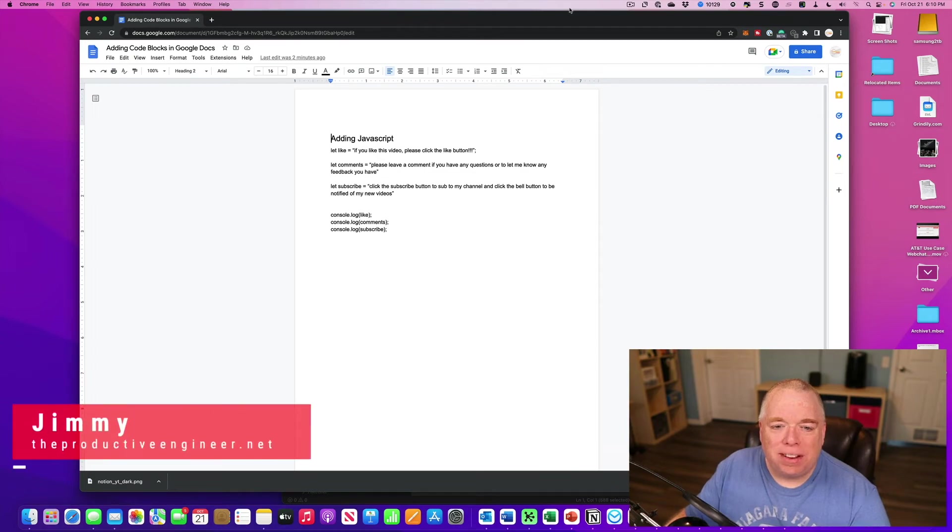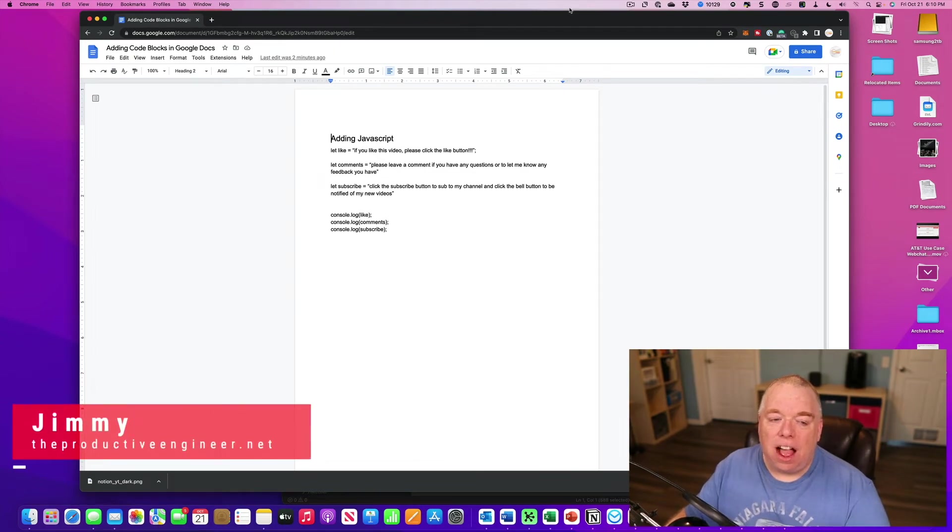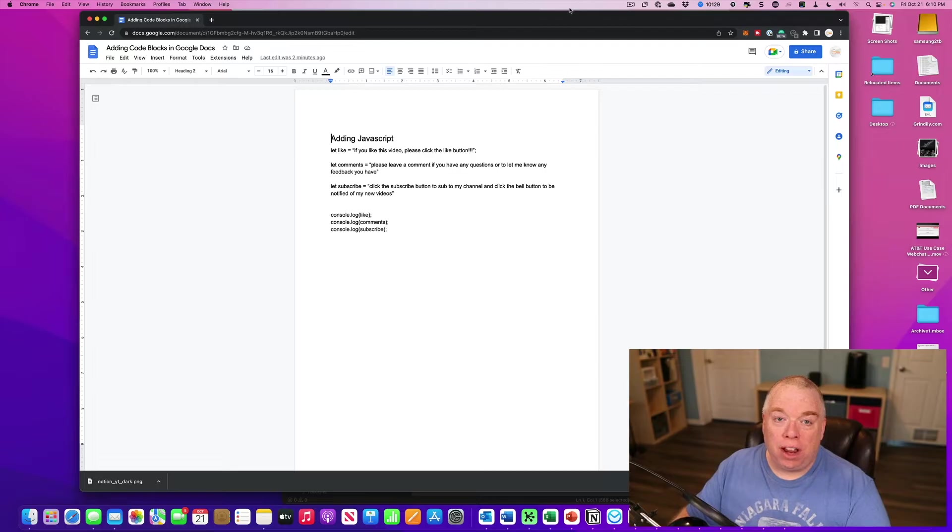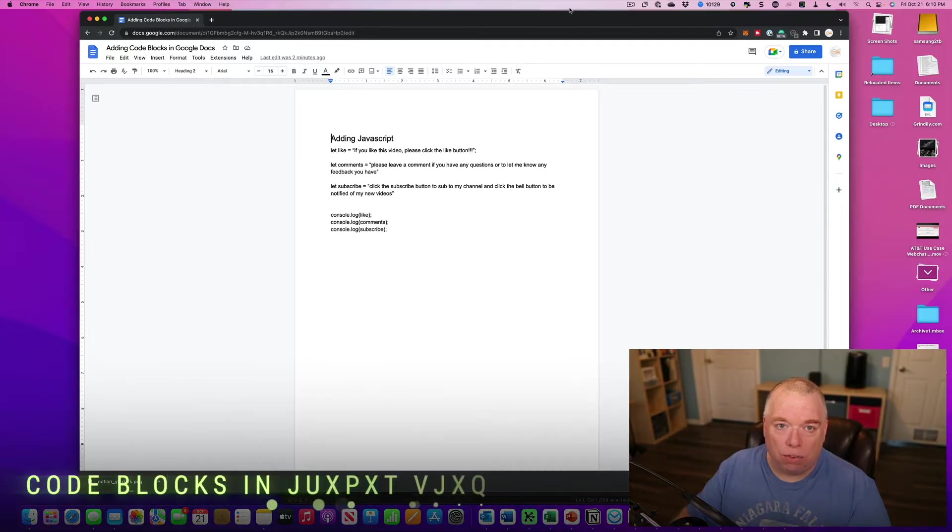Hey, it's Jimmy from The Productive Engineer, and today I'm going to show you how you can actually create code blocks inside of Google Docs.